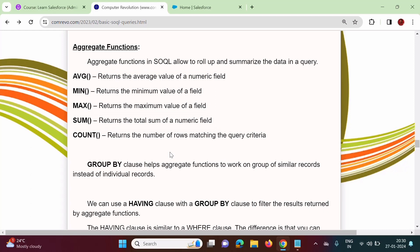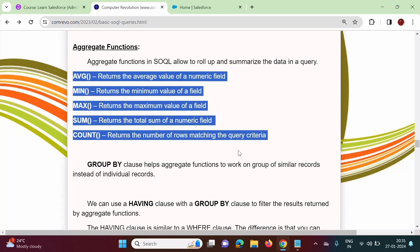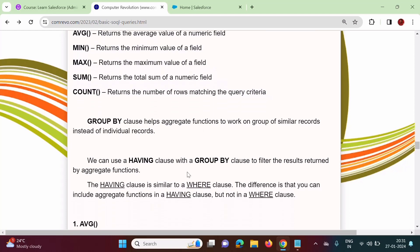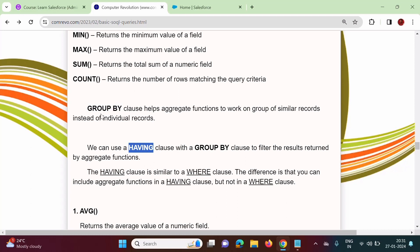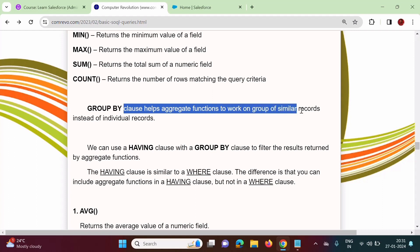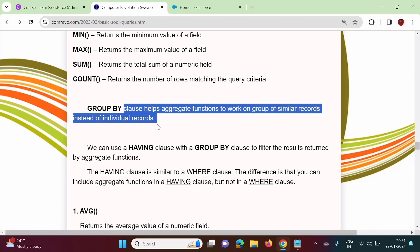In this video, we will see different examples and from those examples it will be very clear. Along with aggregate functions, we have two more clauses: the GROUP BY clause and the HAVING clause. The GROUP BY clause helps aggregate functions to work on a group of similar records instead of individual records. We can group records and apply aggregate functions on those groups.